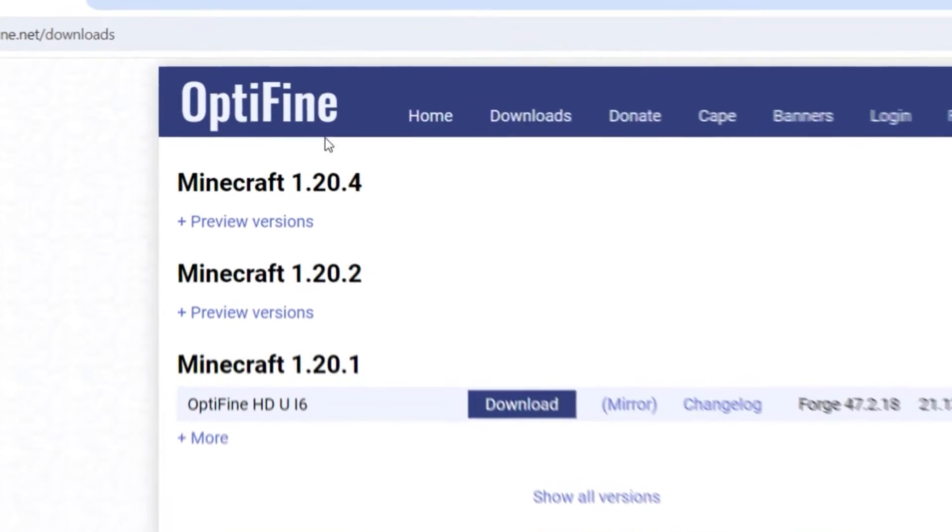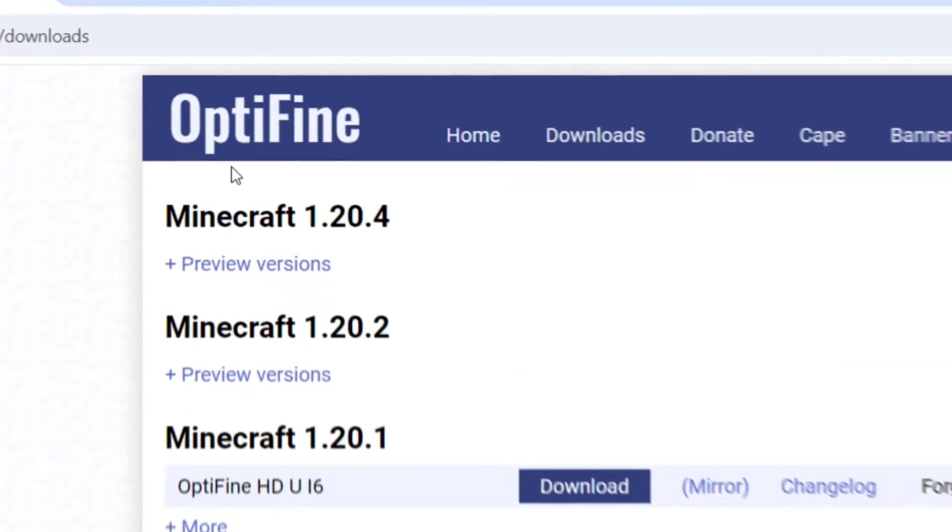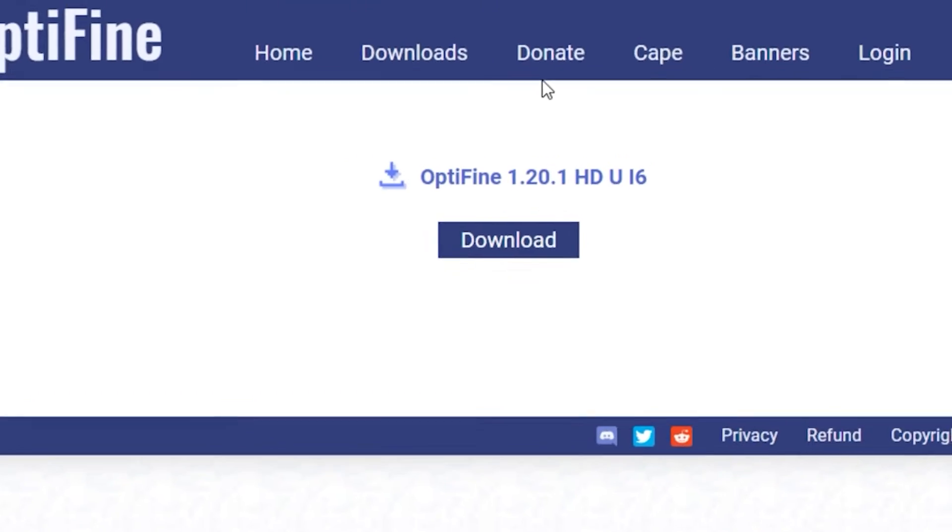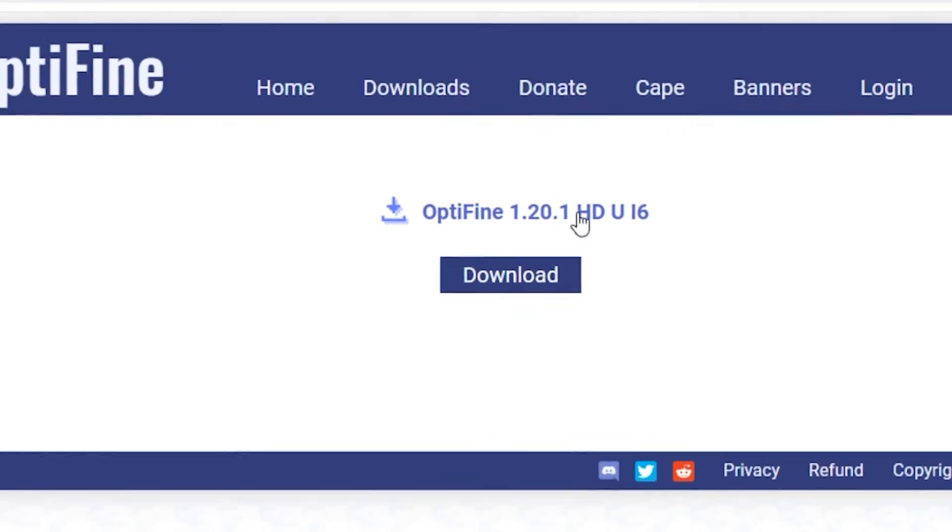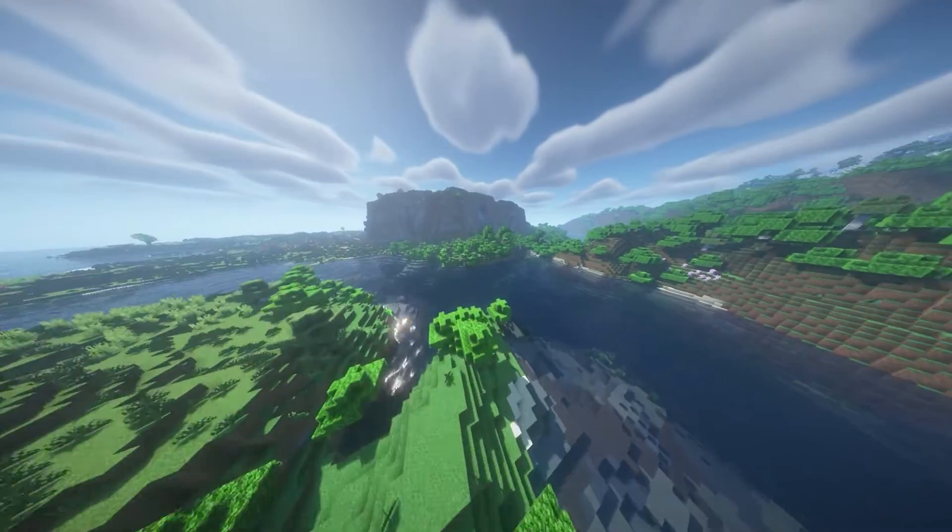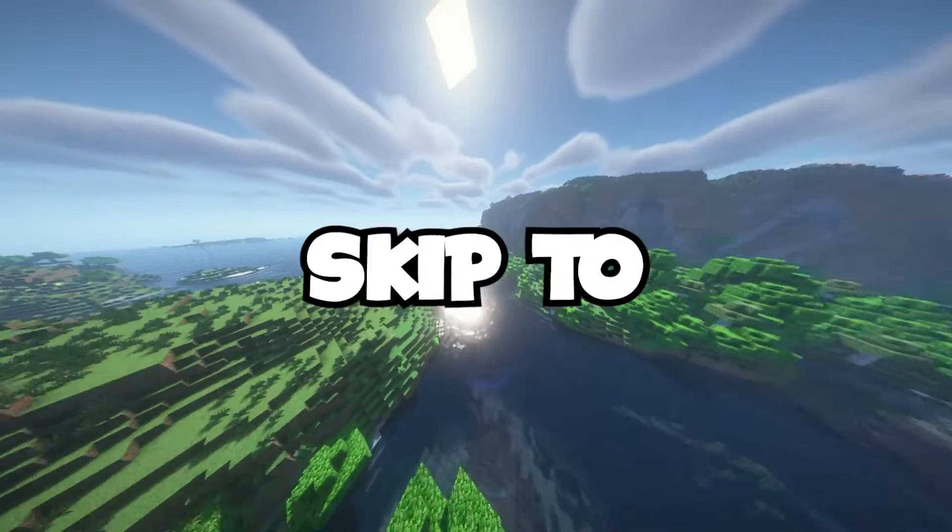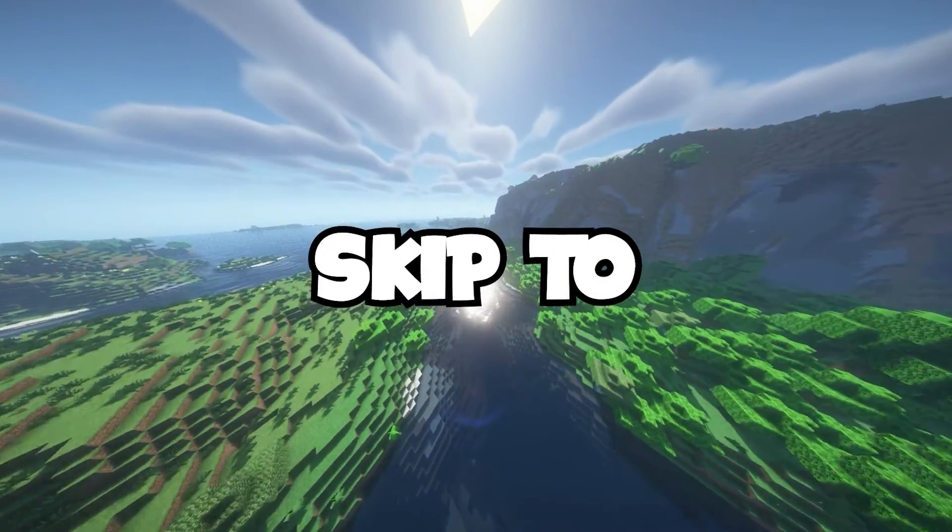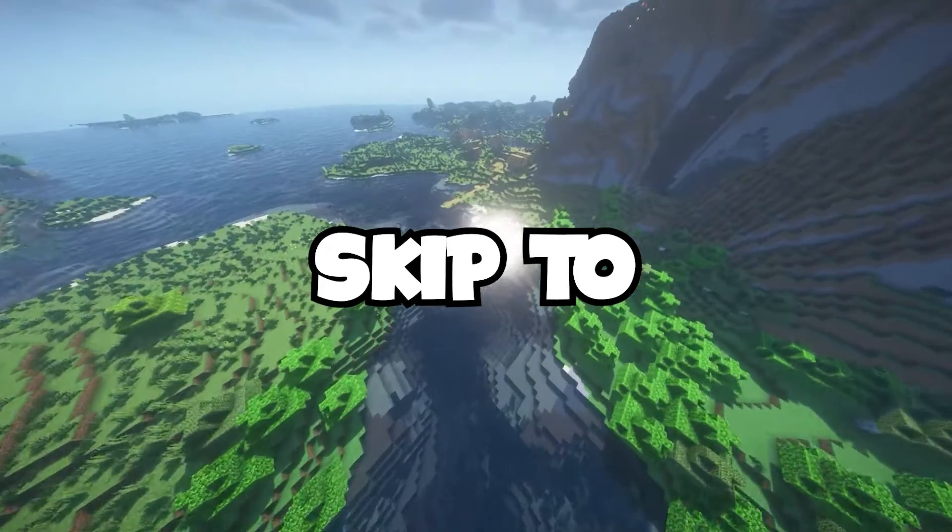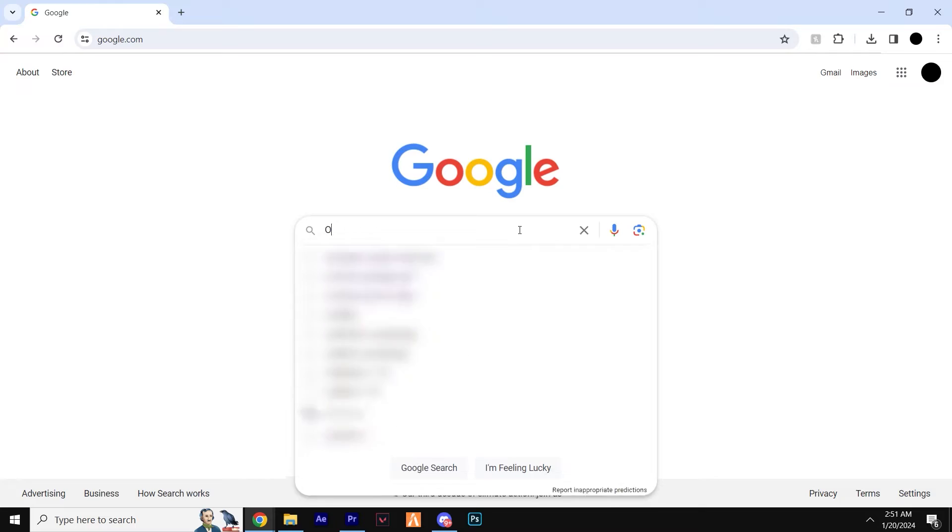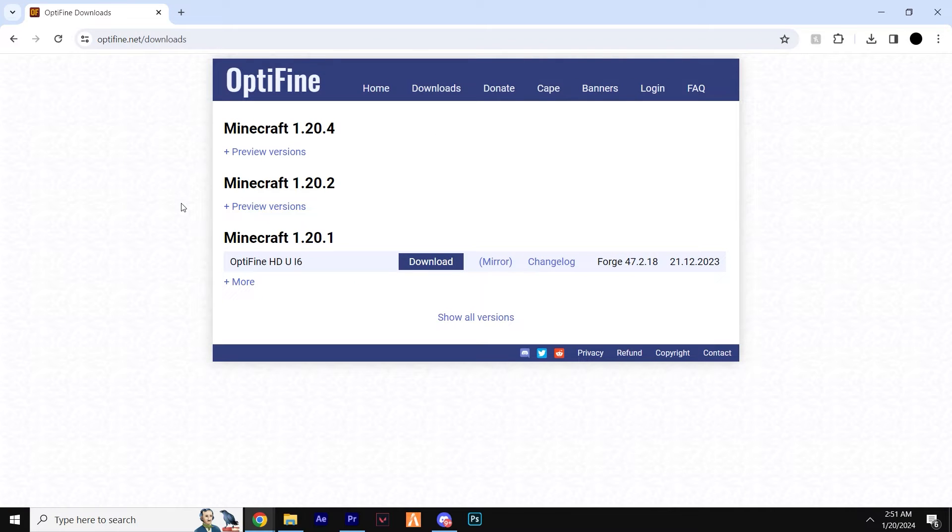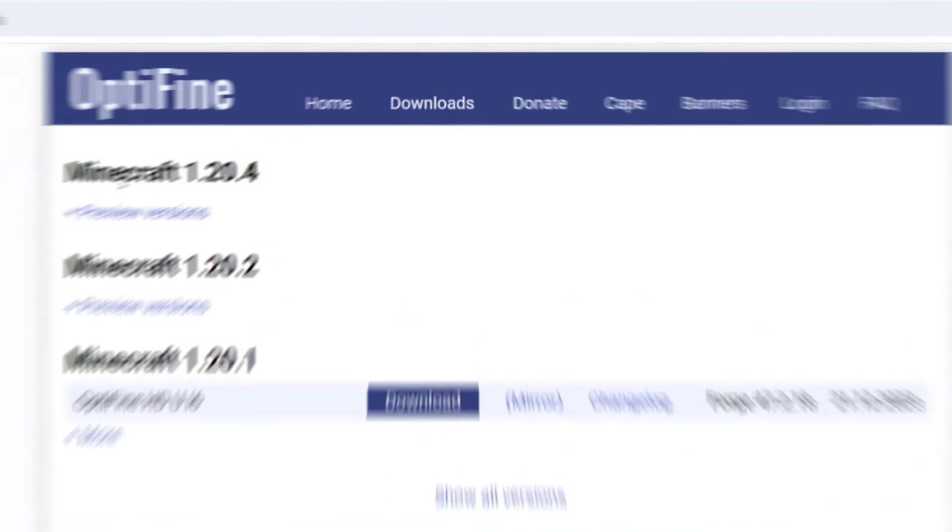Also, we're going to be needing OptiFine for this and most other shader packs too. Don't worry, it's really easy to download. If you already have OptiFine installed, that's great. You can skip ahead of this part of the tutorial. So if you head to the OptiFine link in the description, you're going to see a link which is going to take you directly to the OptiFine website. And it should look just like this.